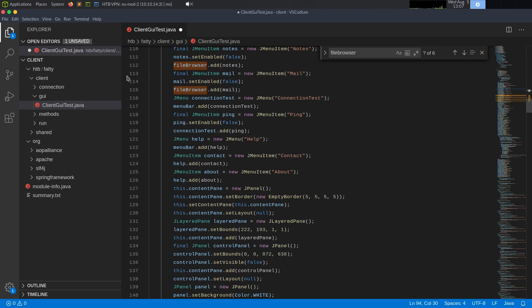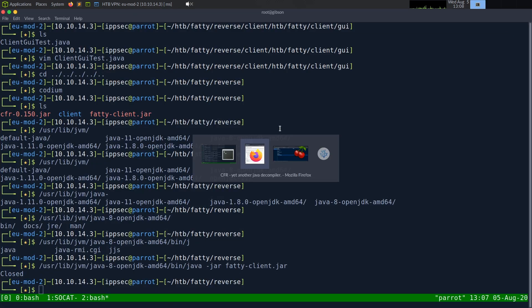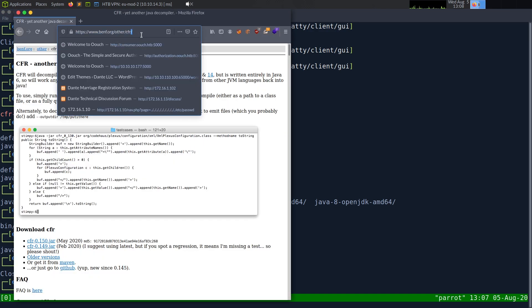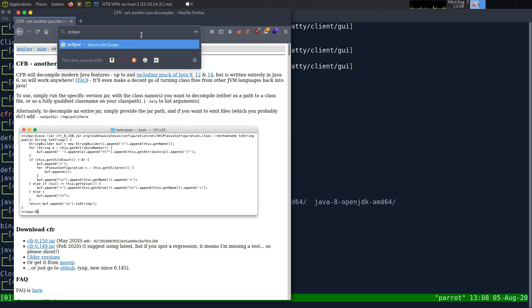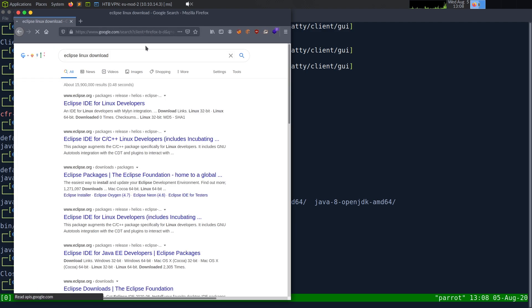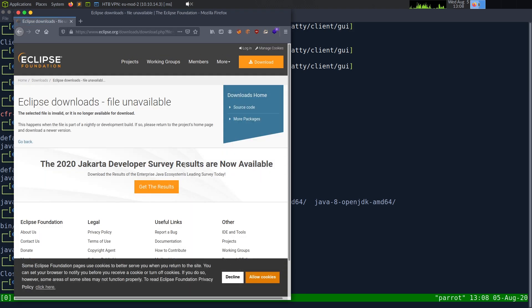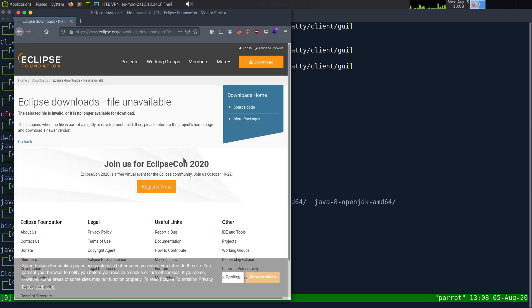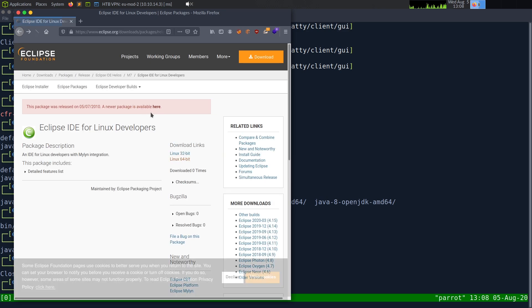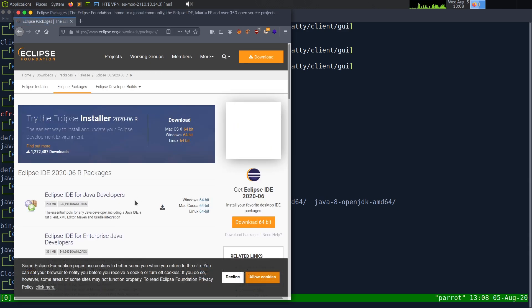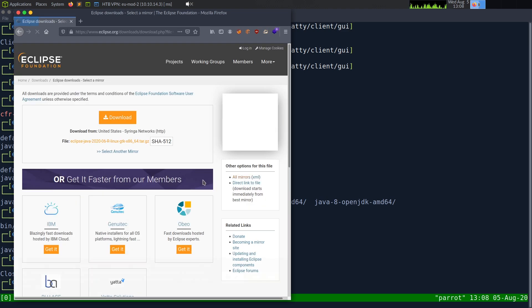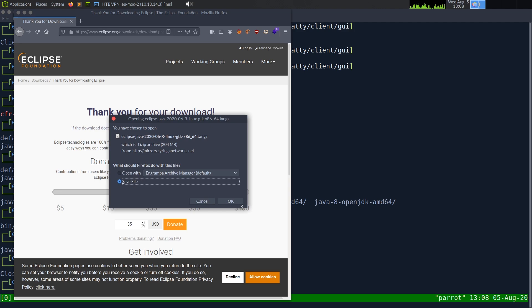So Eclipse Linux download — I don't think it's in the apt repository, so we'll just download it. We may also have to install the JDK. Let's download the Linux 64-bit version and save it, wait for it to finish downloading, then put it into /opt. CD into opt and downloads, move the eclipse download here, decompress it with tar, delete the tar archive, go into eclipse, and run it.